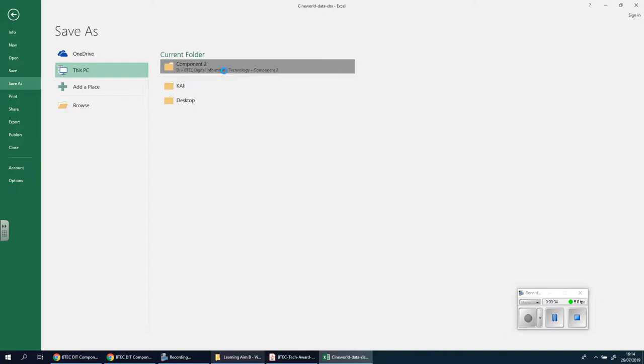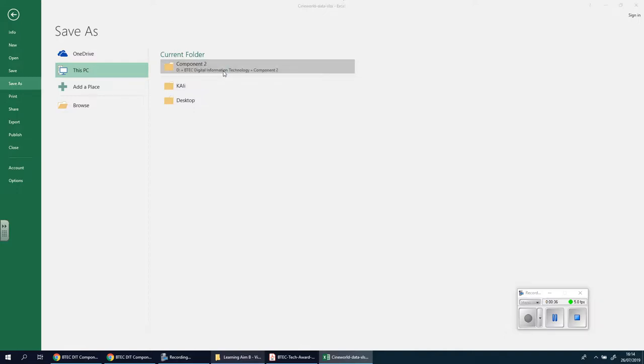Now I'm going to save this into my folder. You obviously have to find your folder and make sure it's in a suitable place. So I'm going to put in my Component 2 folder.